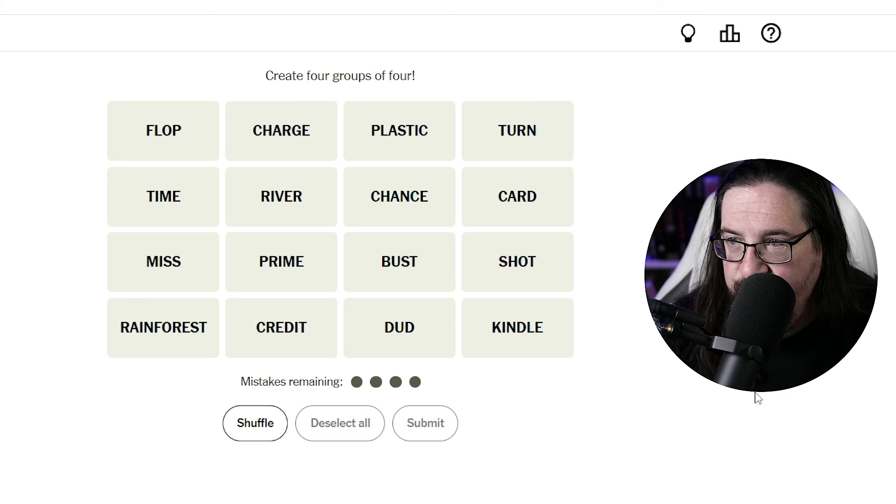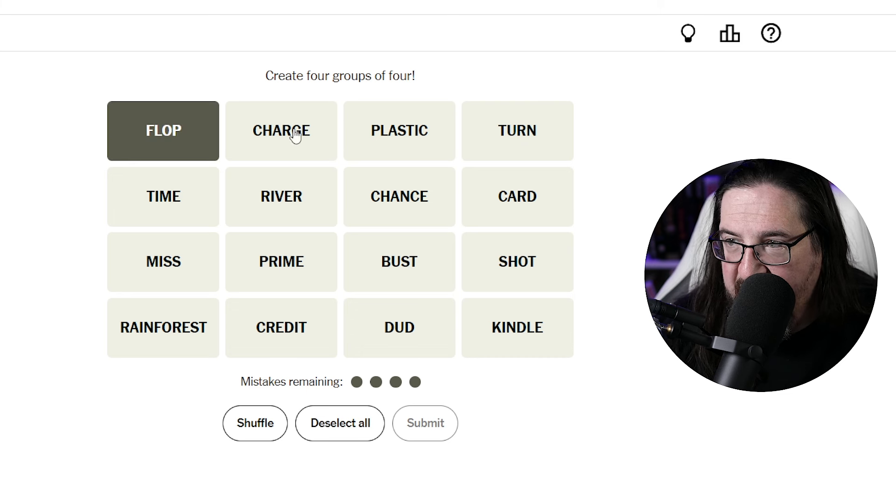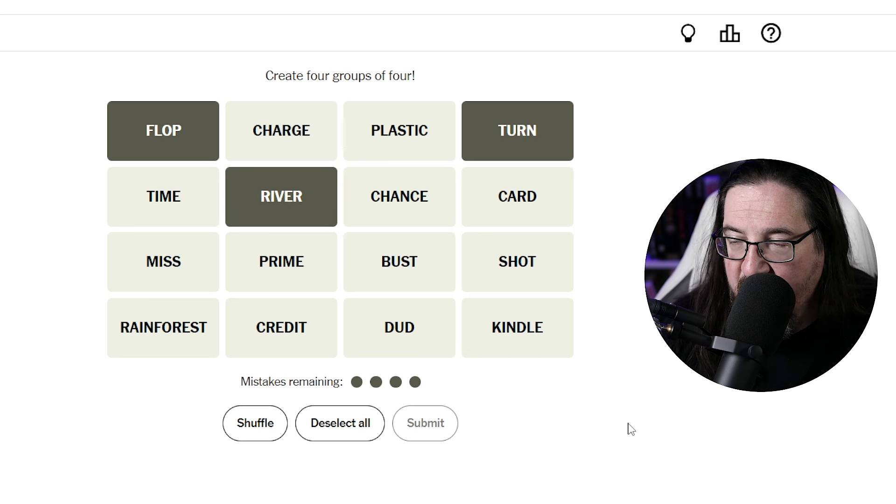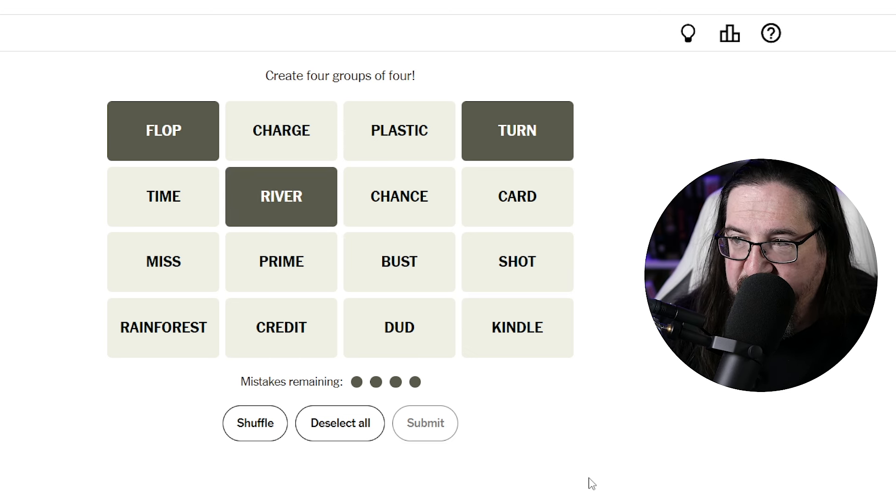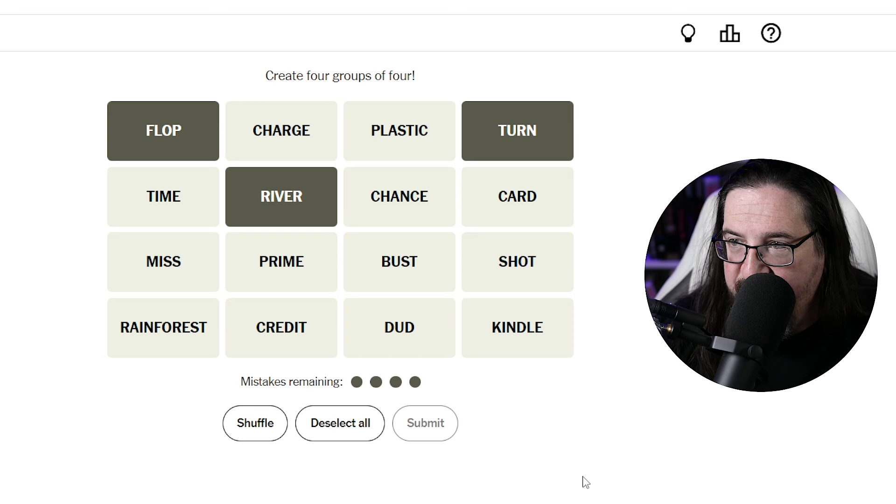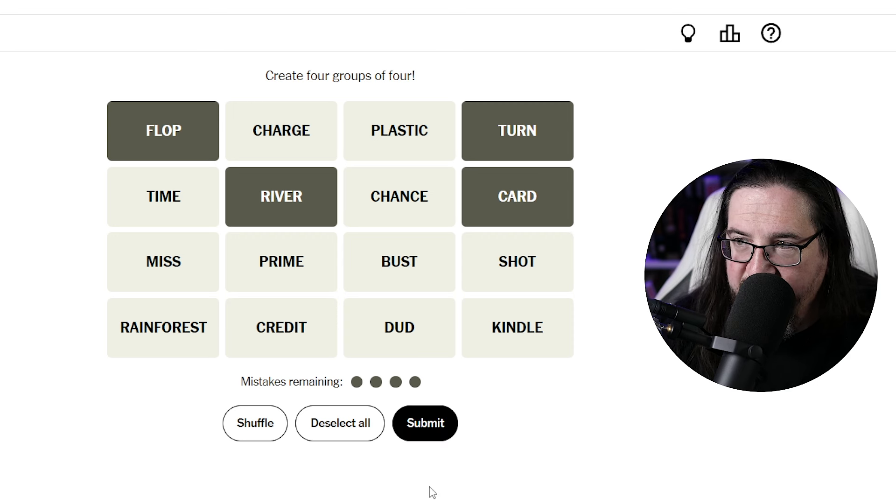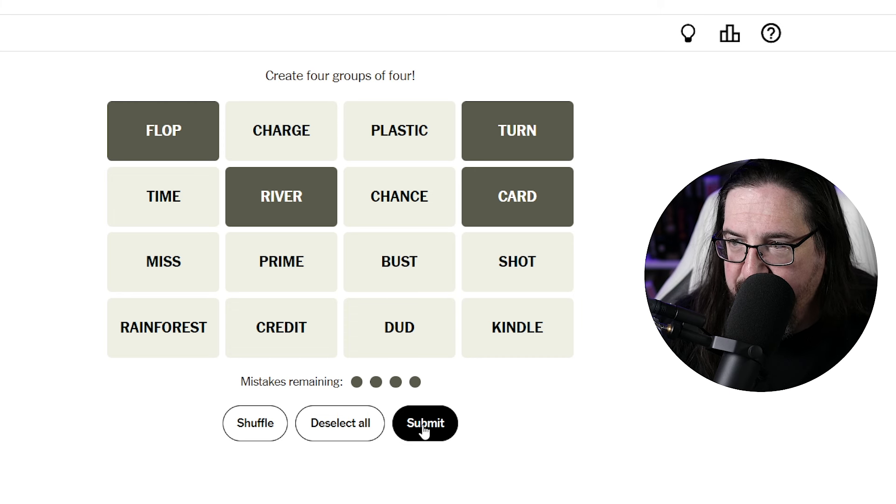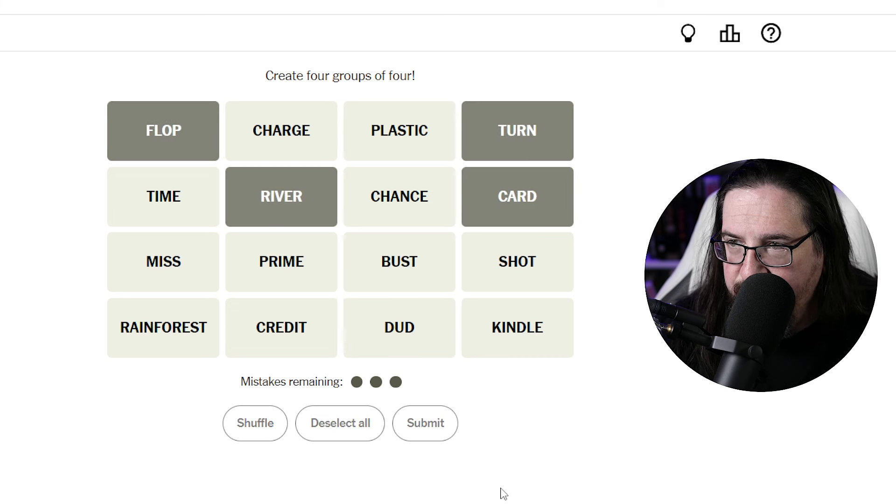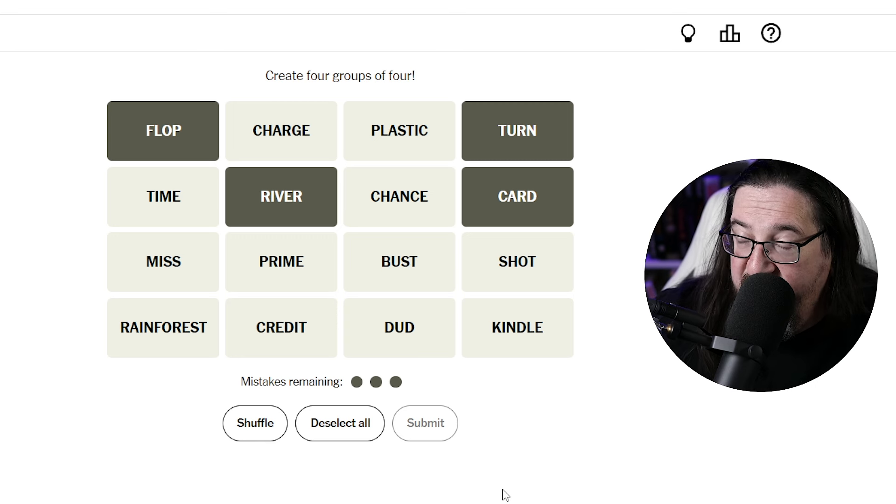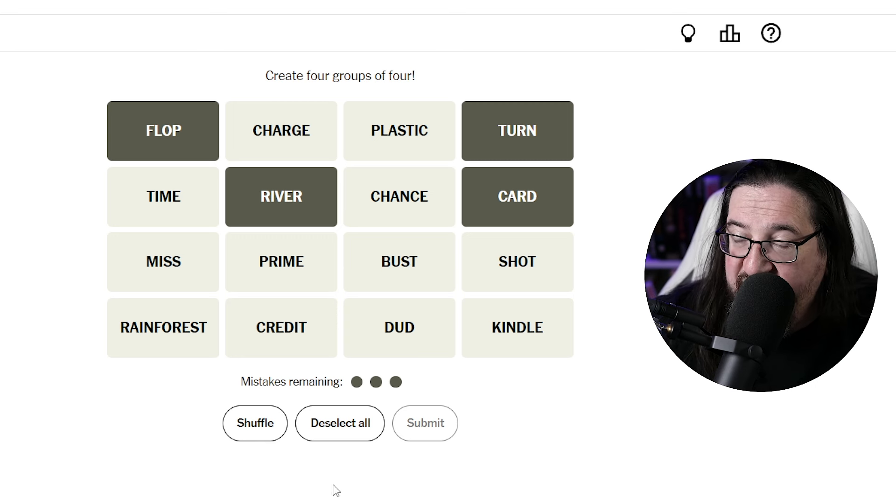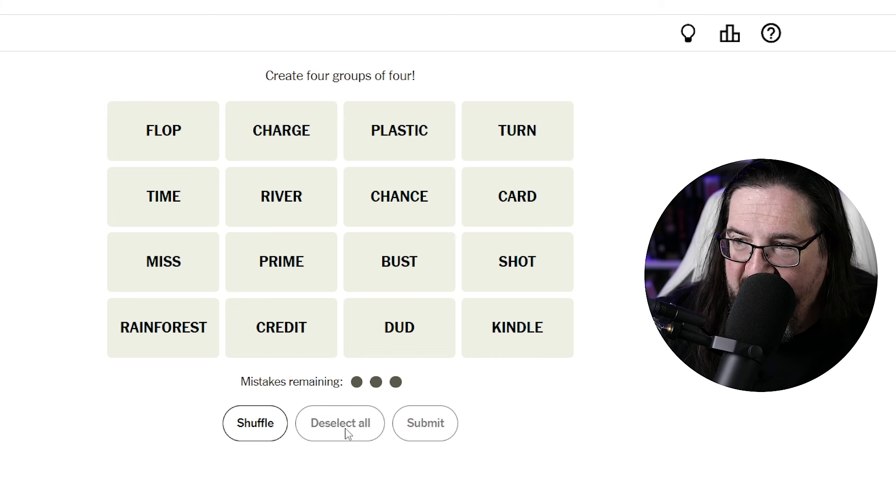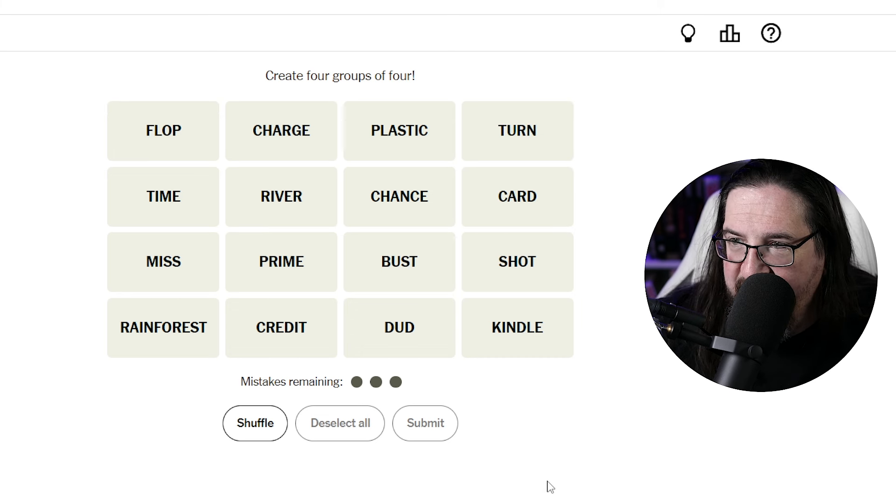I think that flop, turn, and river are all parts of poker. There's a number of things that could go with that. I suppose card would probably be the most likely. So we're going to go with, are these terms used in poker? No, not even one away. So that means this was absolutely a red herring. Okay, well, you got me on that one.